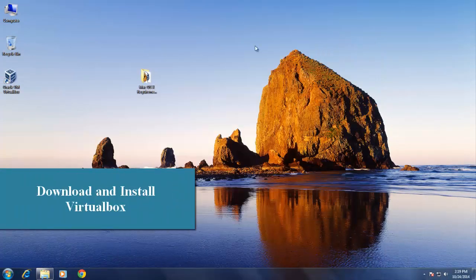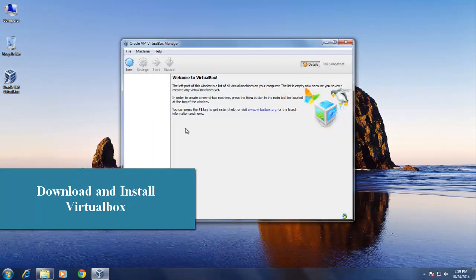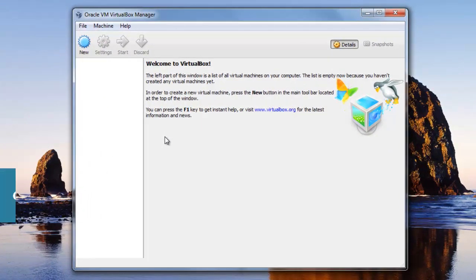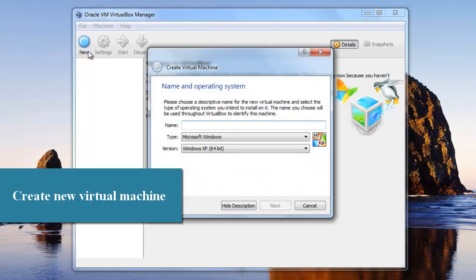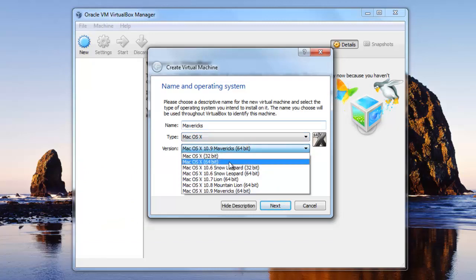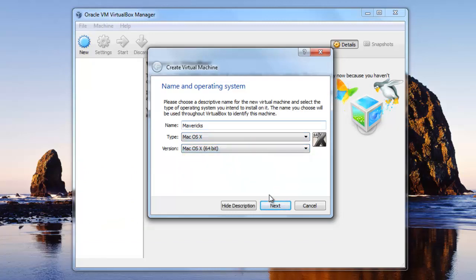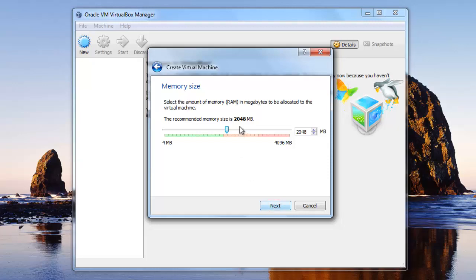First, download VirtualBox, install it, and open it up. Create a new virtual machine. Write a name for the virtual machine. Select the operating system Mac OS X and its version 64-bit. Next, select memory size, at least 2 gigabytes.